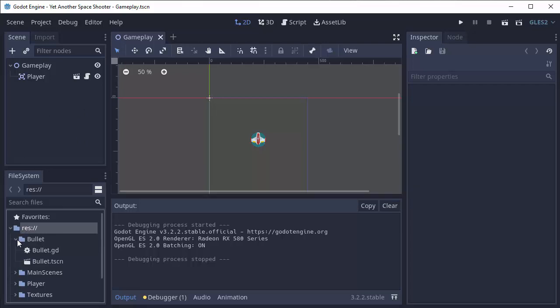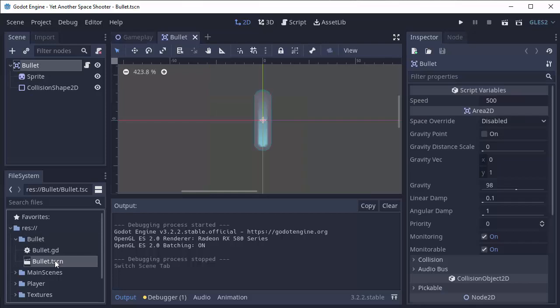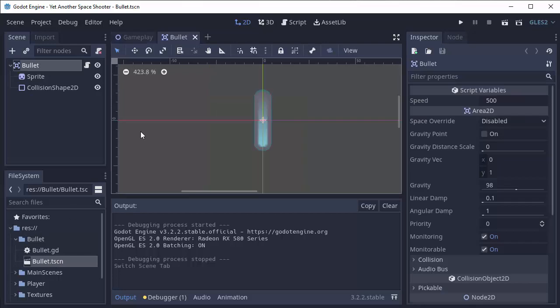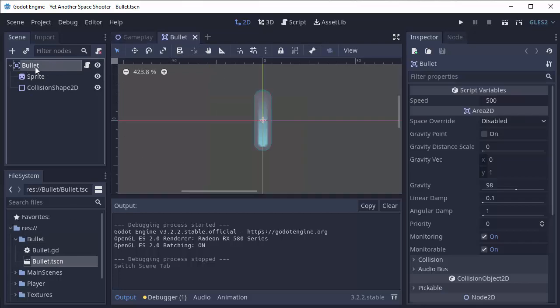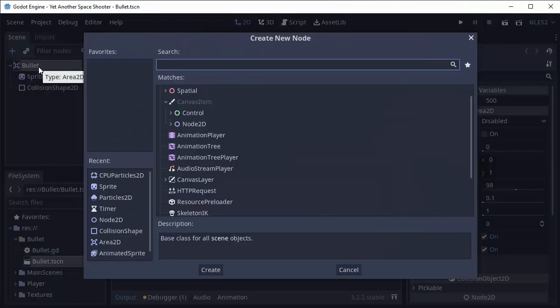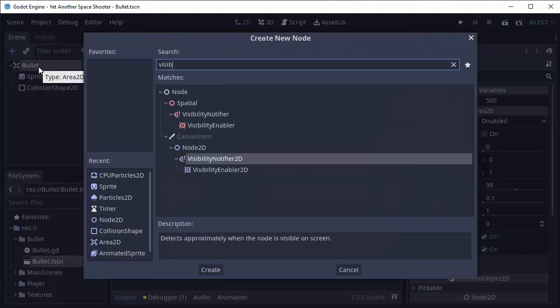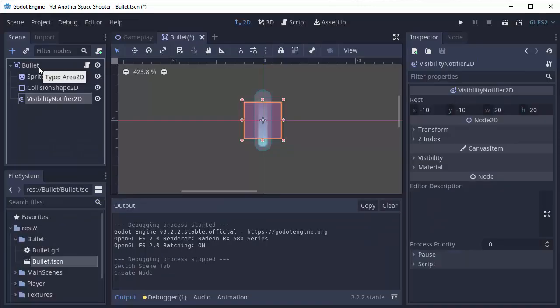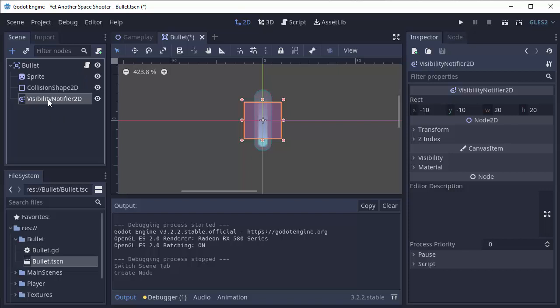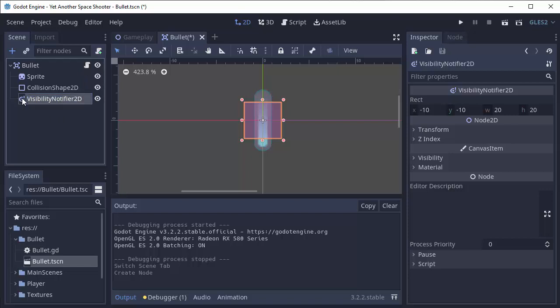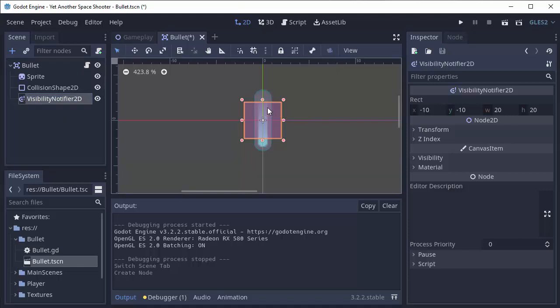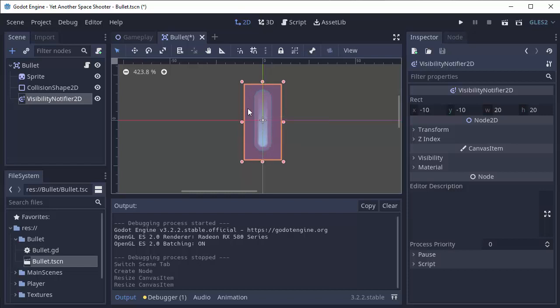So let's go ahead and open up your bullet scene here. And we're going to add another node to the bullet scene. We are going to add a visibility notifier 2D. And this is a really handy node. You'll notice with the visibility notifier 2D here, that we have this box that appears. And you want to make this box at least cover the entirety of your bullet.